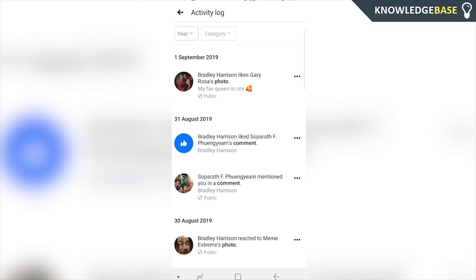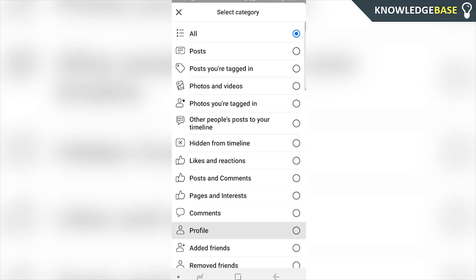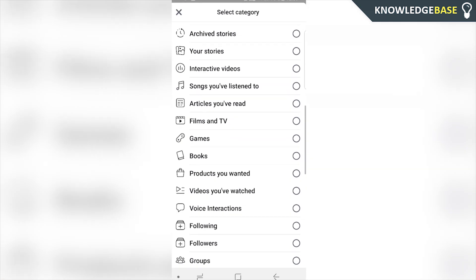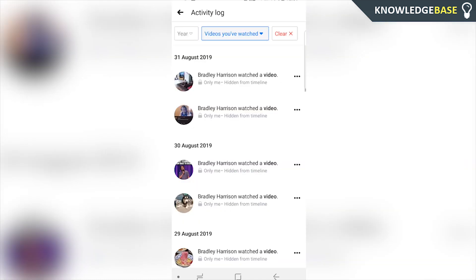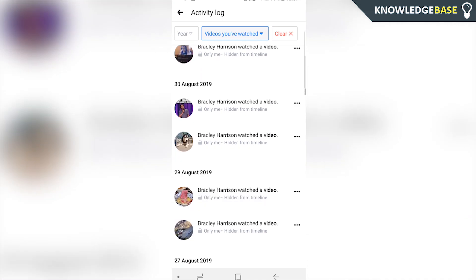You want to click on Category, then scroll all the way down. You should see a tab here which says 'Videos you've watched.' Click on that, and here you're going to see a list of all of the videos that you watched on Facebook. Pretty simple. You can click on any of these and re-watch them.